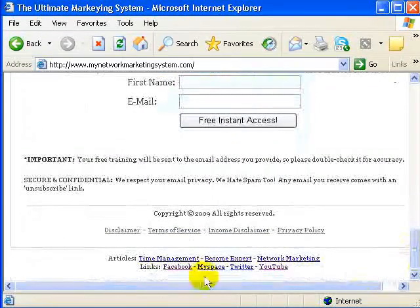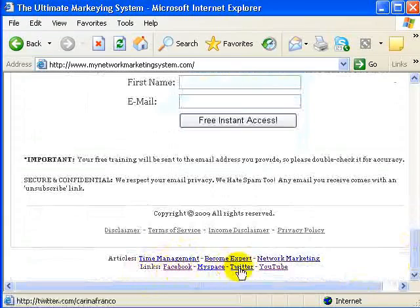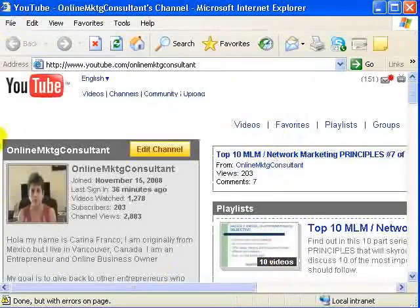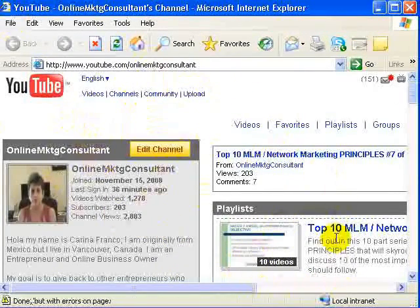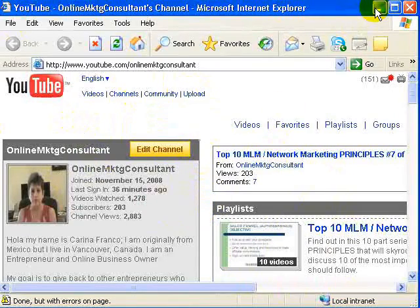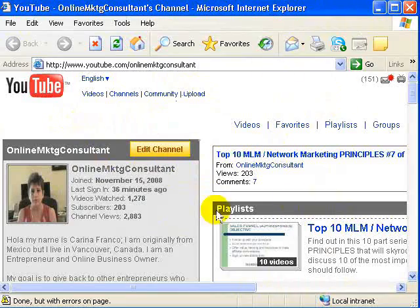Not only that, you have the opportunity to include links like Facebook, MySpace, Twitter, YouTube, etc. For example, this is my YouTube channel and this is where I can start putting more content — my videos — to start educating my prospects more and more. So not only do they get free training, but I also want to start putting more videos and valuable information for them.